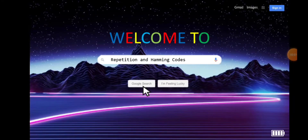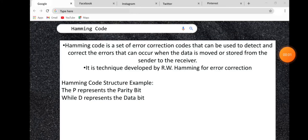Good morning to each and everyone. I'll be presenting to you Hamming Codes and Repetition. Hamming Code is a set of error correction codes that can be used to detect and correct the errors that can occur when the data is moved or stored from the sender to the receiver. It is a technique developed by R.W. Hamming for error correction.